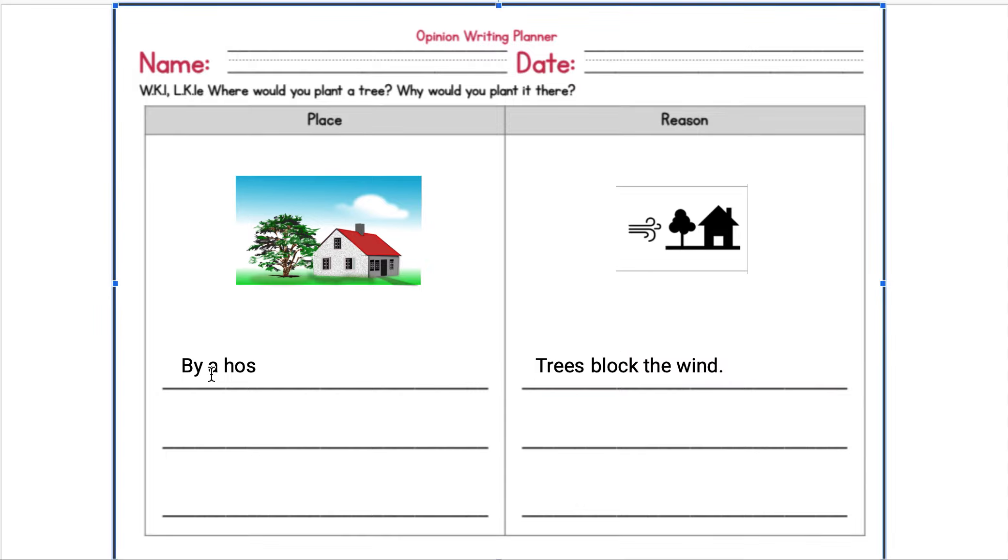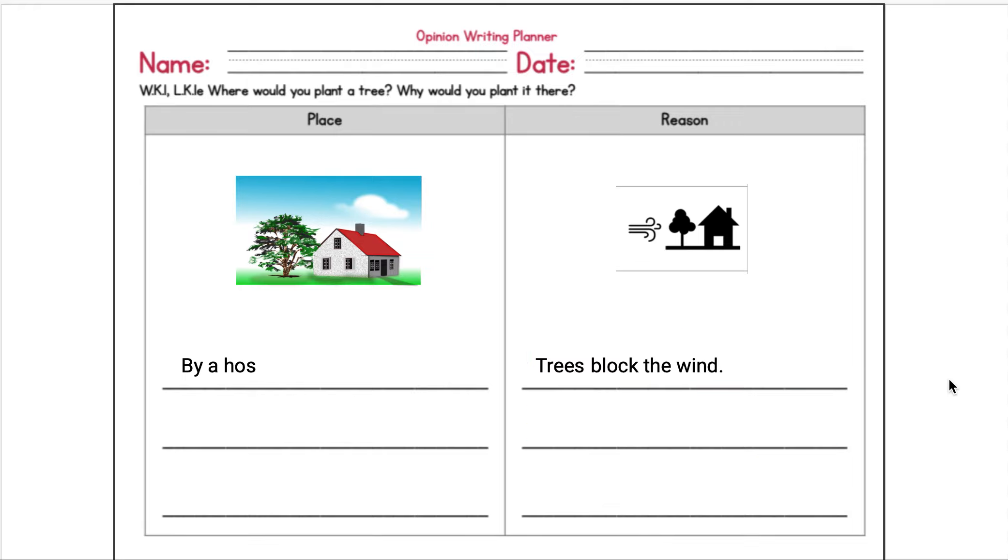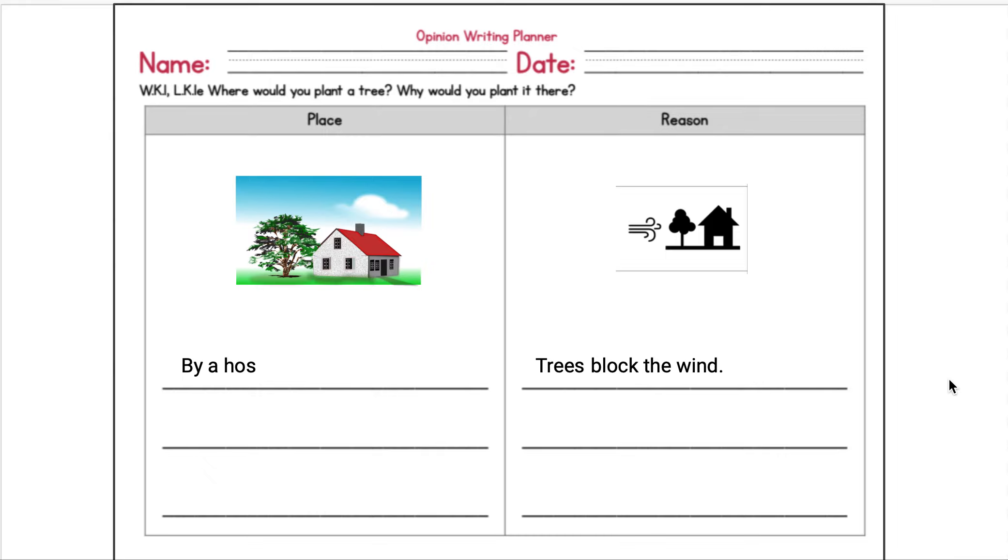So I would plant a tree by a house because trees block the wind. Okay, so after you watch this video you might want to start thinking about where you would plant your tree, and then tomorrow you're going to be filling this out. If you get to this assignment tomorrow and you forget what to do, you can come back and watch this video. And I'll also link in the charts that we made listening to the stories A Tree Is Nice and Mamamiti, so you can see the reasons why people plant trees. All right guys, good luck, and let your teachers know if you need any help.